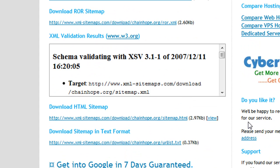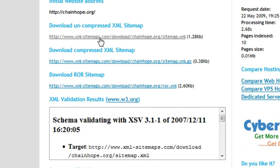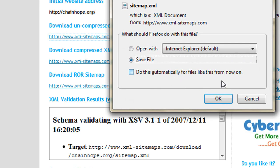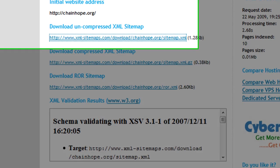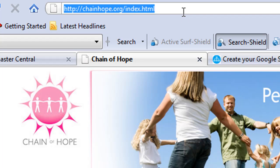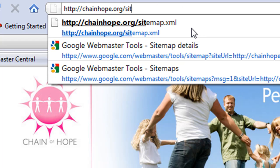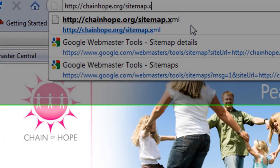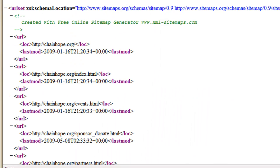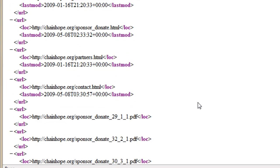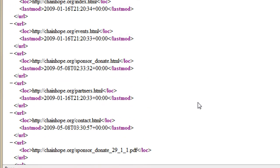What you're going to need to do is download this file, save it, and upload it to your domain. You want to make sure that you place the file in the root of the domain — for example, you can go to chainhope.org/sitemap.xml. I've already uploaded the XML file right to the domain.